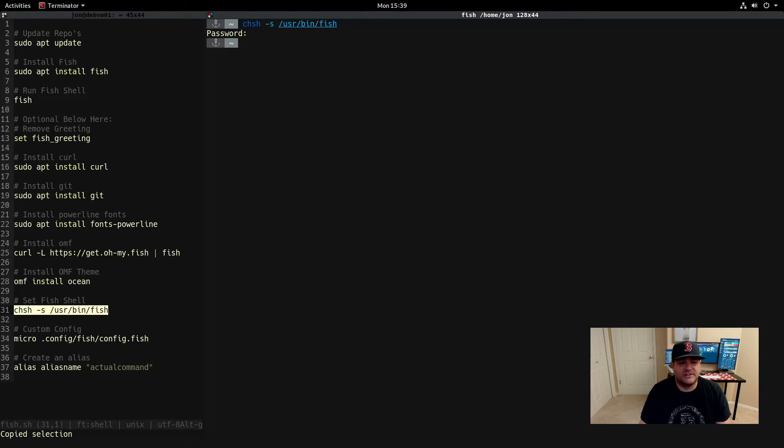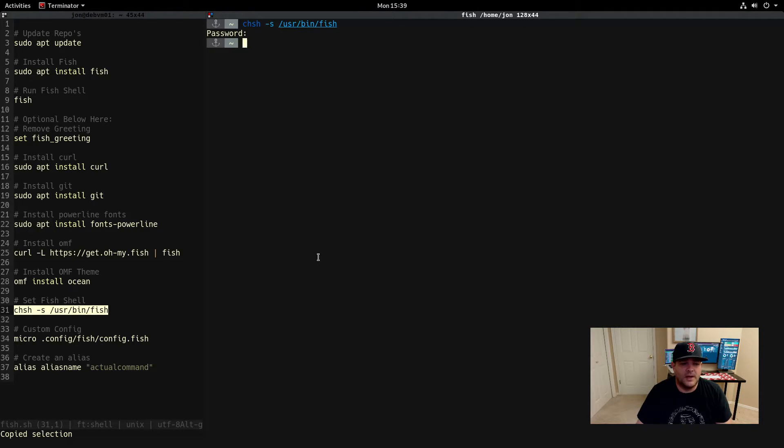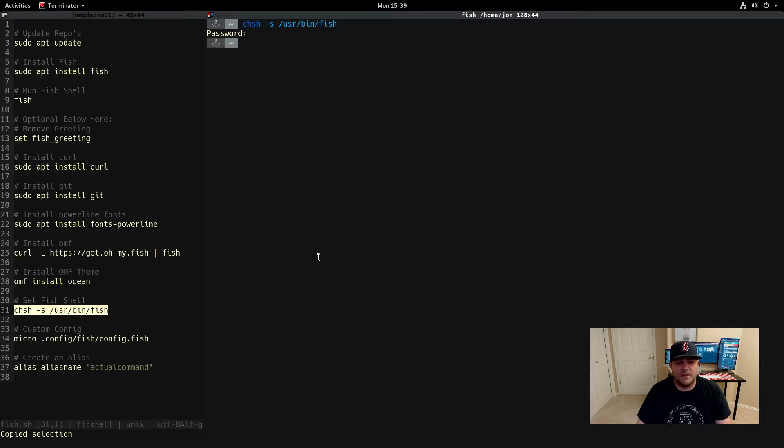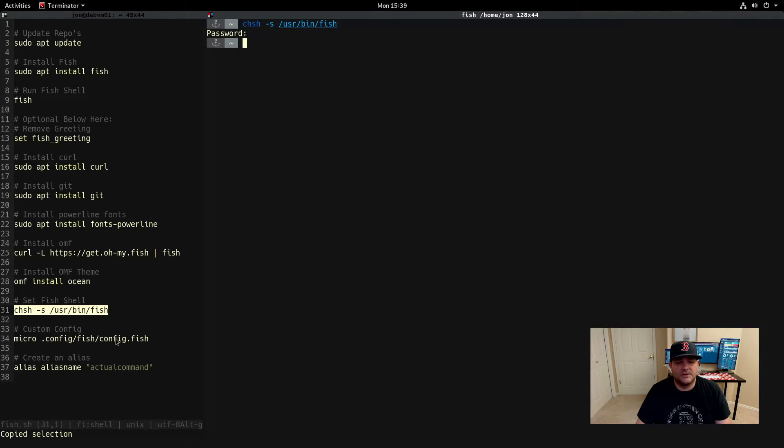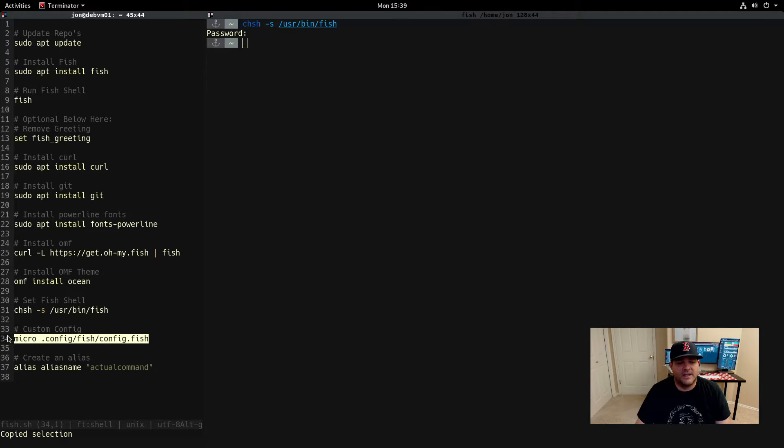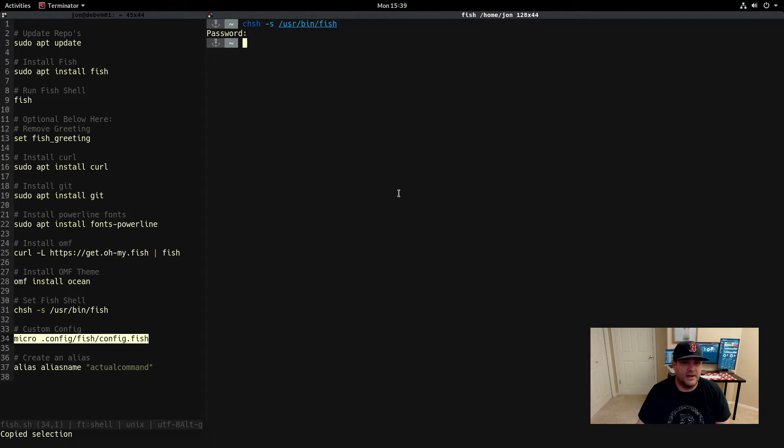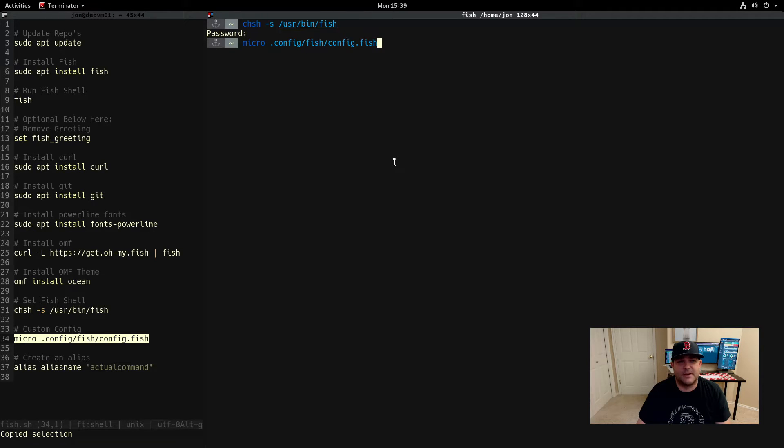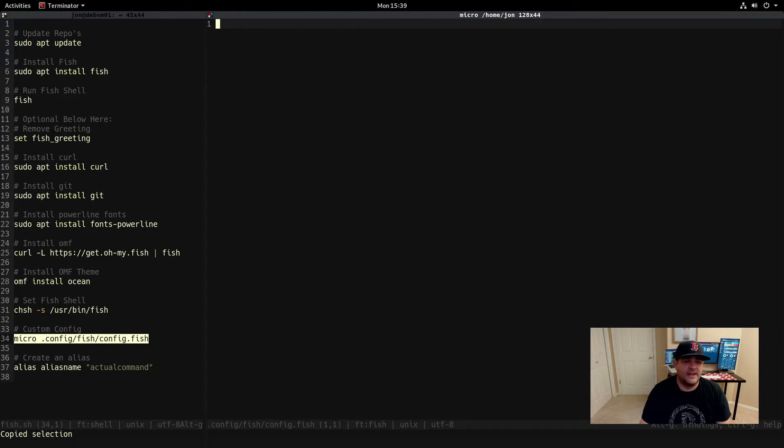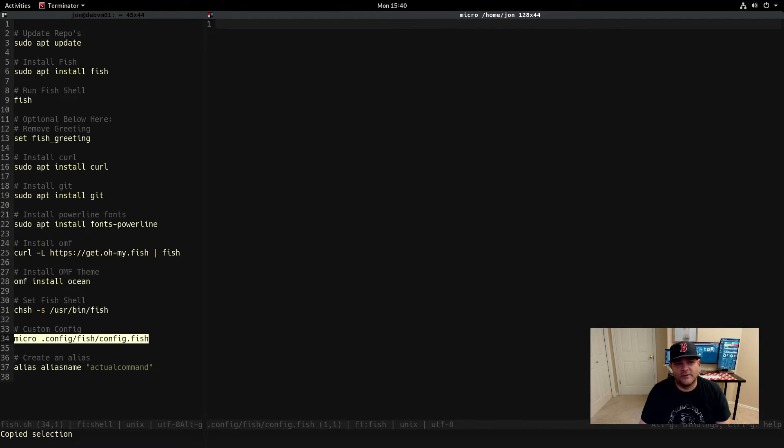Now if you wanted to do some custom things in there, for instance like equivalent to your bashrc that you would use in bash, you can create this config.fish file. I use micro as my editor, so whatever editor you use whether vim, emacs, nano, whatever, replace the micro with whatever your editor is. This will create our ability to create aliases and other things.